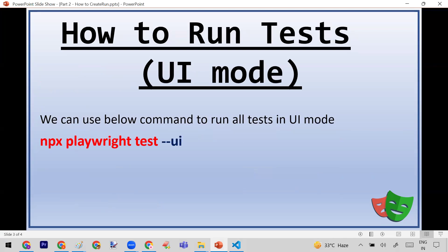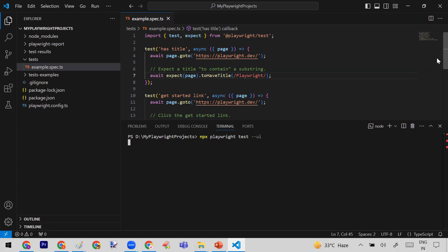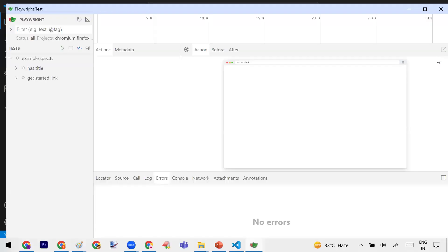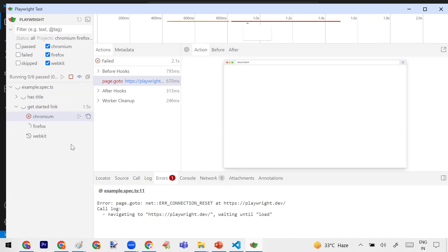If you want to run your test case in UI mode, you can add one attribute to your command: --ui. Let me show you. I'll add --ui to the command and press Enter. You will see that it will not execute the test case directly — it will open the Playwright UI. Here you can see my example spec TypeScript file with two test cases. You can decide whether to run on all three browsers or just one. Click 'Run All' and it will execute your test cases. The benefit of UI mode is that you can see the results and perform debugging.